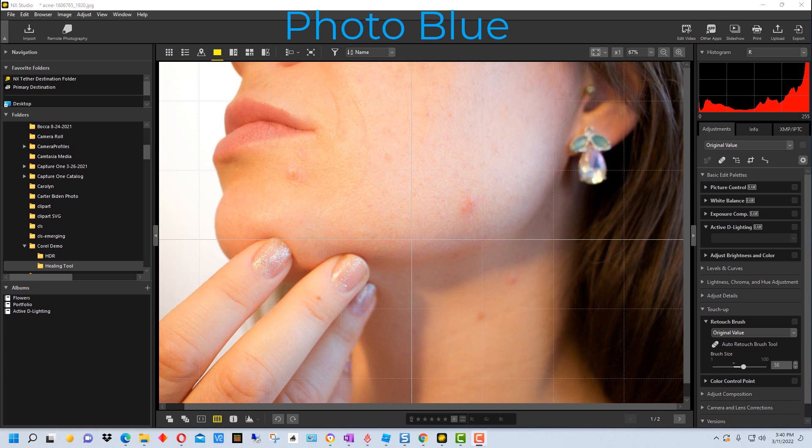Hey everybody this is Dean and welcome to PhotoBlue. Today I thought I'd show you how to use the retouch brush in NX Studio by Nikon.